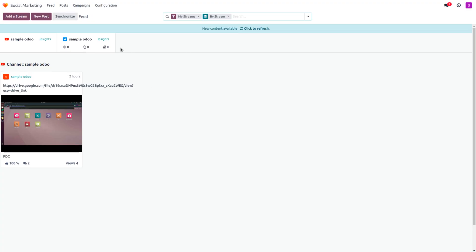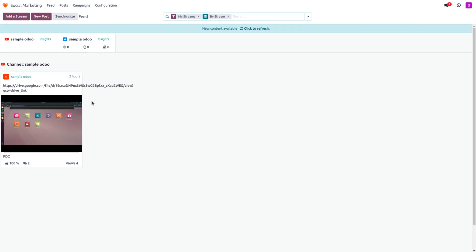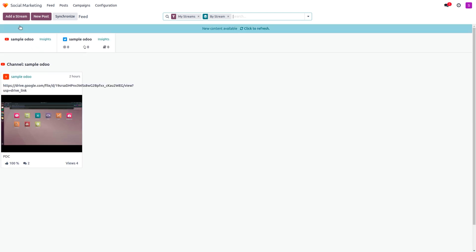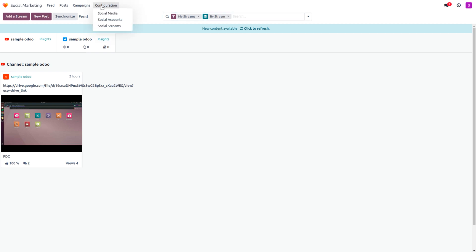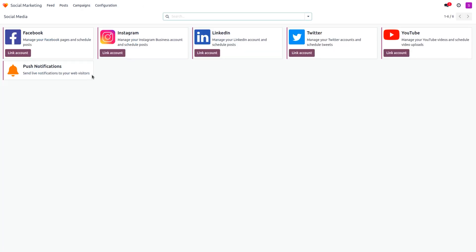When you open Social Marketing, you can see the channels that have been configured. There's a button called 'Add a Stream,' a past synchronized field, and you can also see the already added streams. To add streams, go into the Configuration section, where you'll find the available social media options.